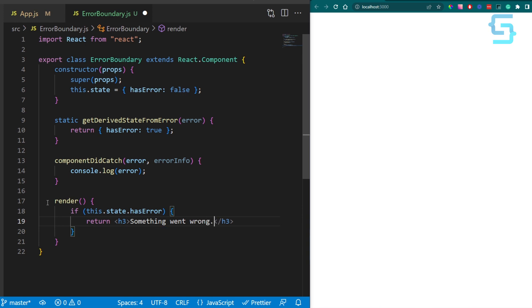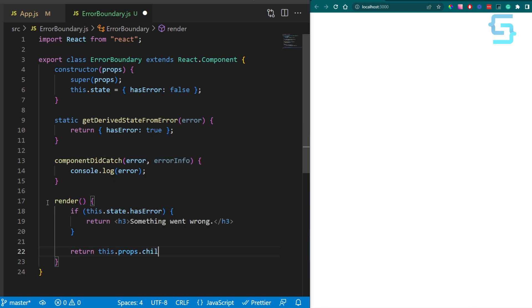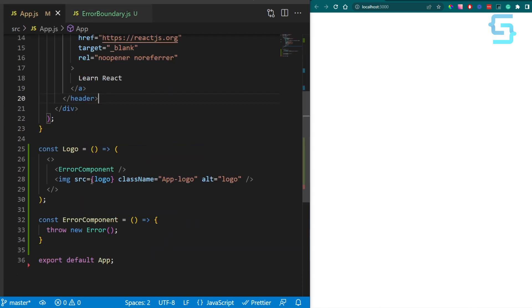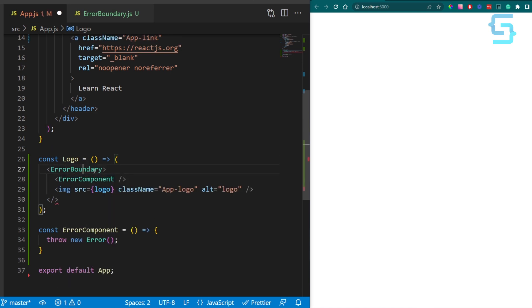If there was no error, we want to render the children components from our properties. Now, let's import this component in our main file and let's wrap our logo component.